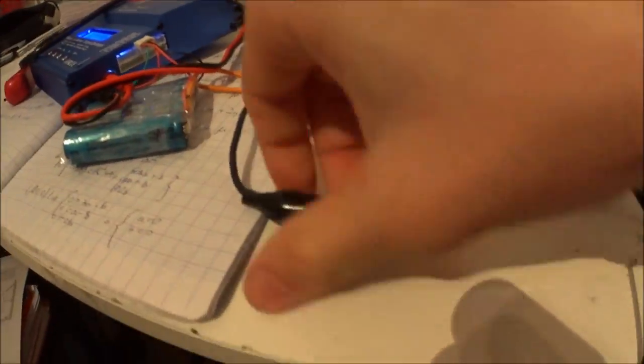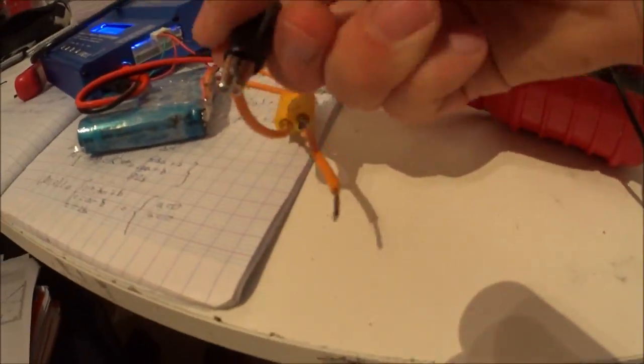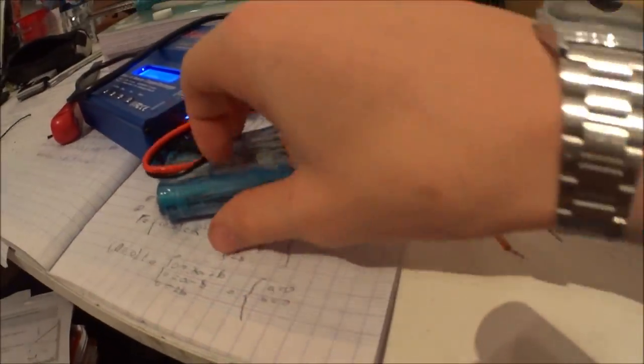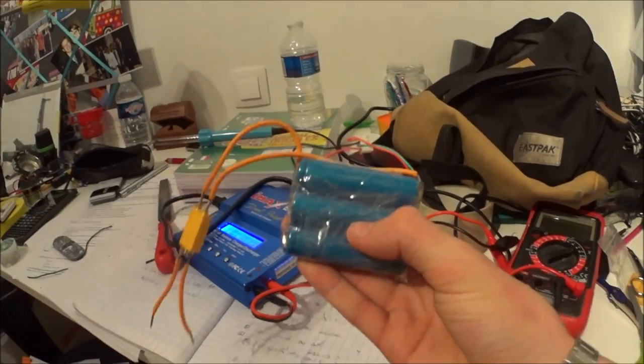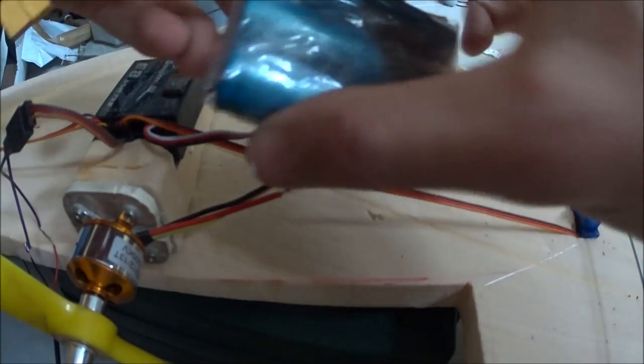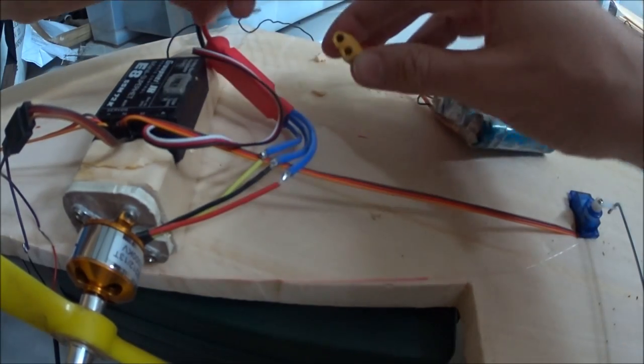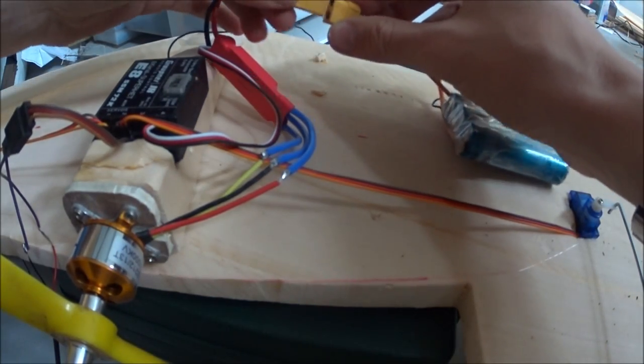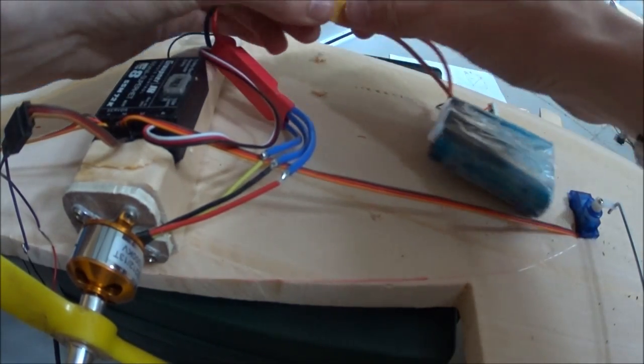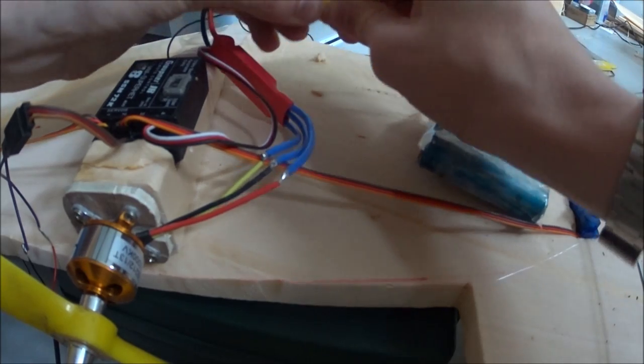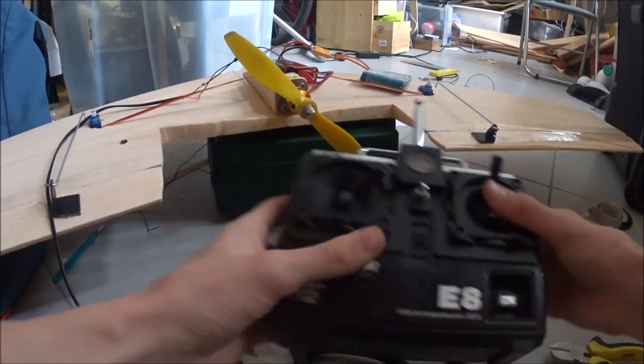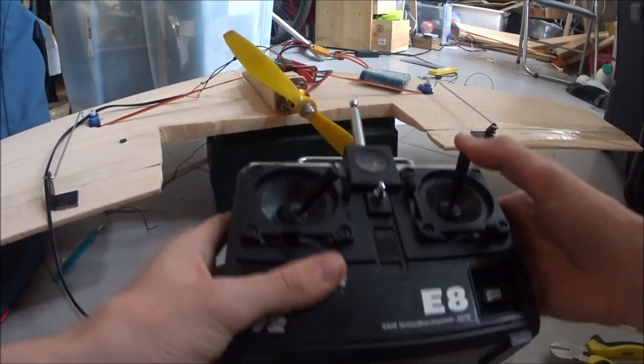Once the battery is charged, I can put it in place on the delta wing and start testing everything. This first global test brought up some issues.